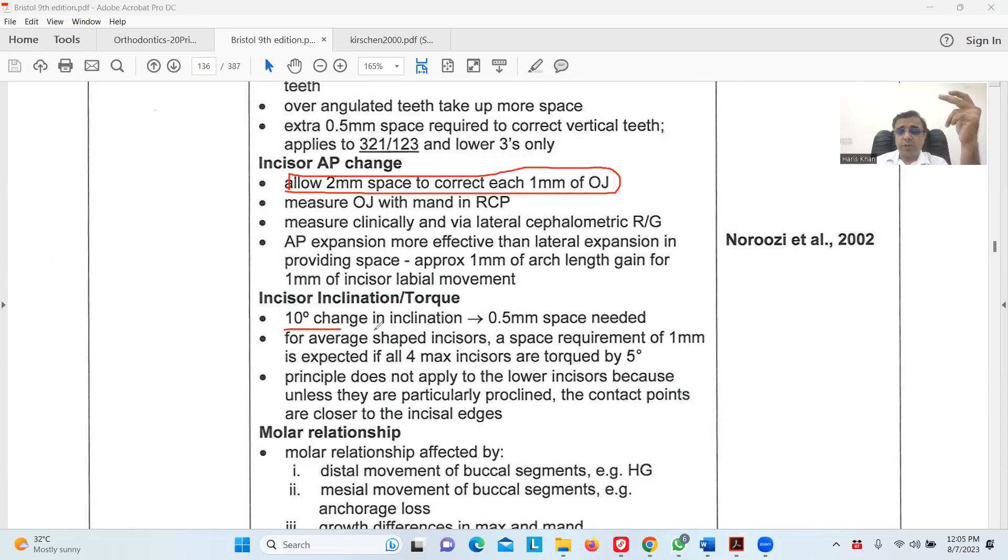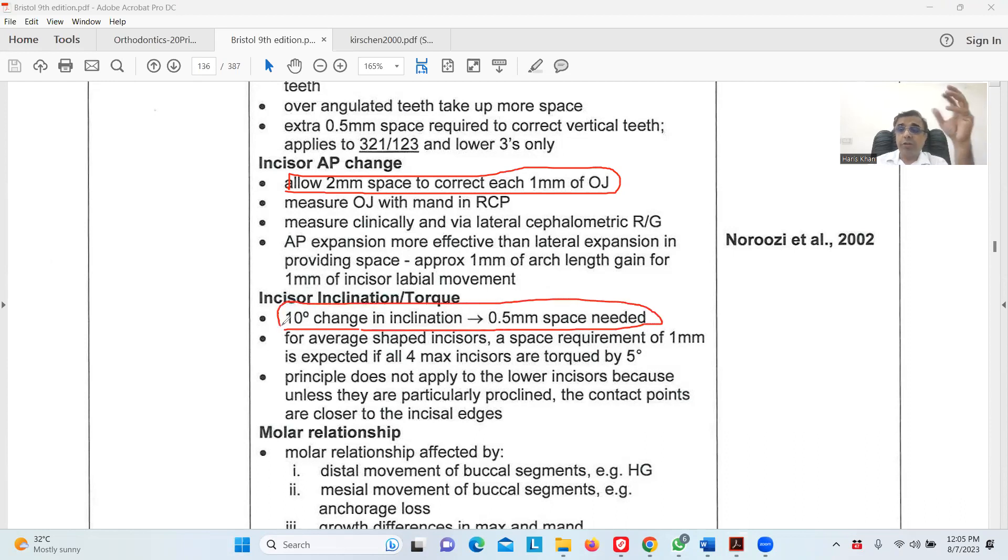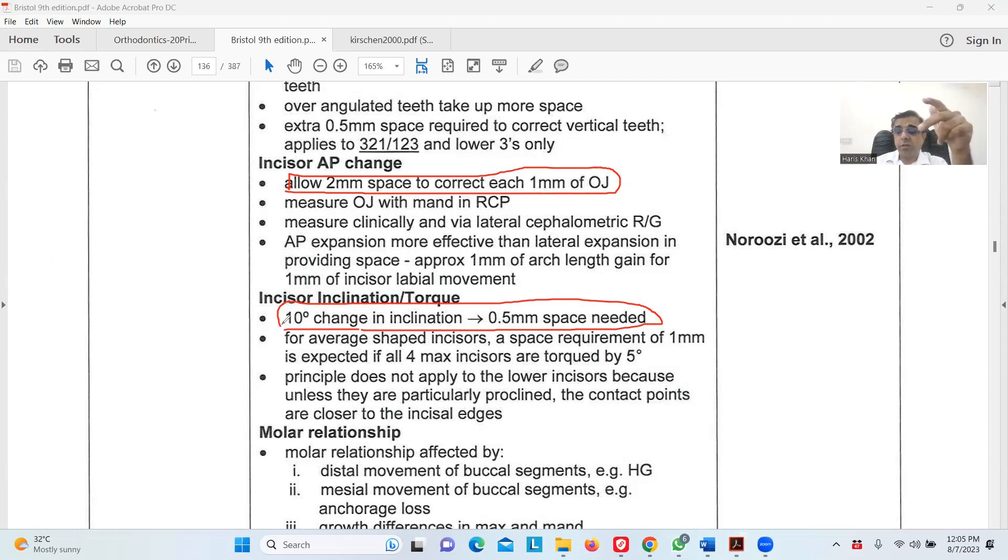It's only partially mentioned here that 10 degrees in inclination requires 0.5 millimeter space. This is partially true because in the original article they mentioned it's for palatal root torque, not buccal root torque. This is only true when you are giving palatal root torque, as in Class 2 Division 2 cases.